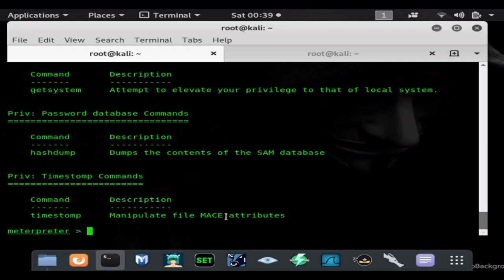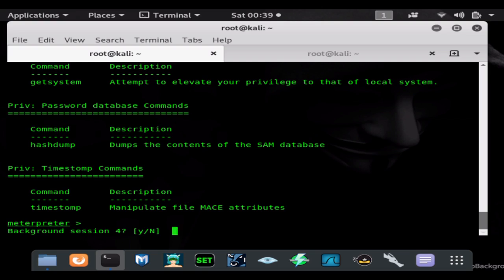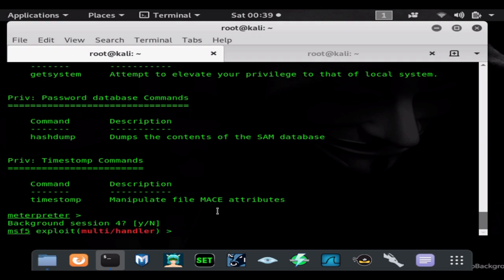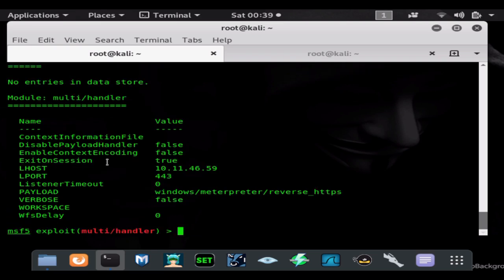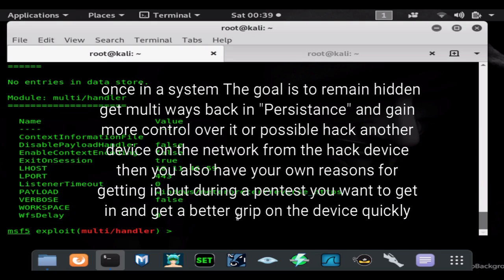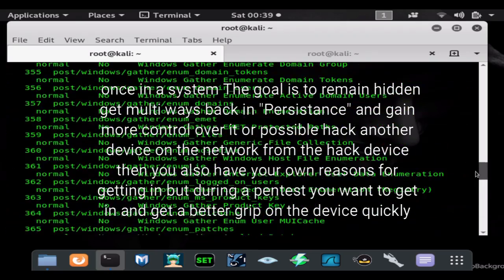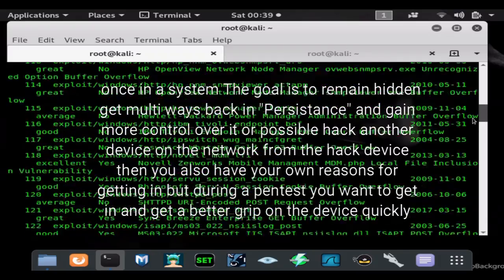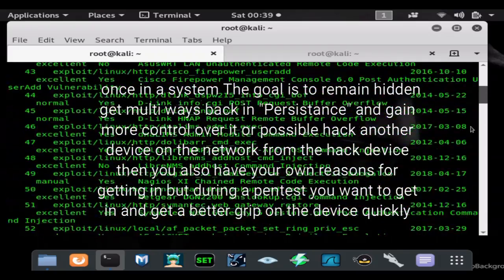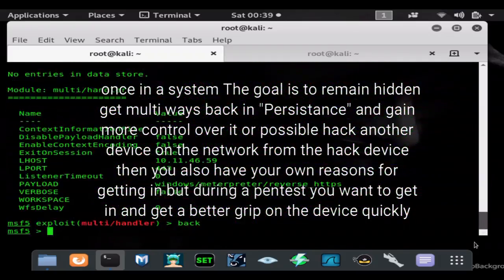We're going to background this session — hit Ctrl+Z, then Y for yes — then we're going to go back and back out of the multi-handler. I'm using a Hack The World payload. Here are all my settings. I love Hack The World — it's been very successful for bypassing Windows Defender and other antivirus. It works most of the time, sometimes it doesn't, but it works most of the time.